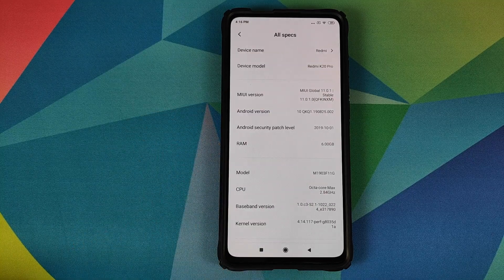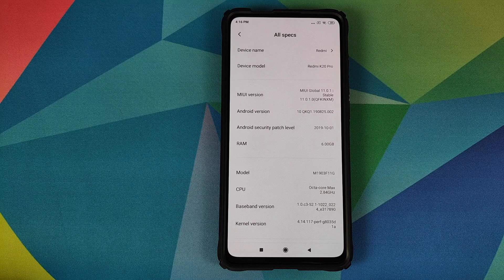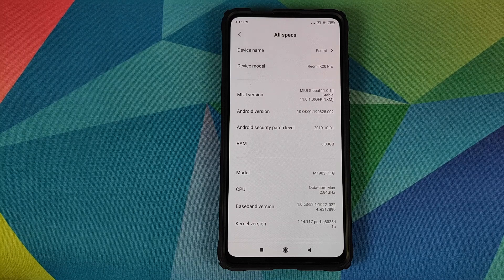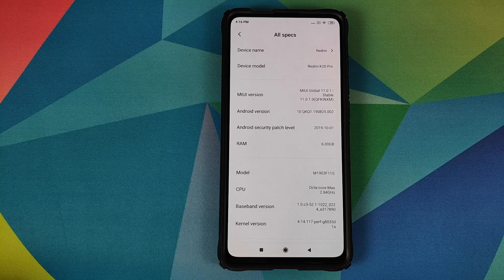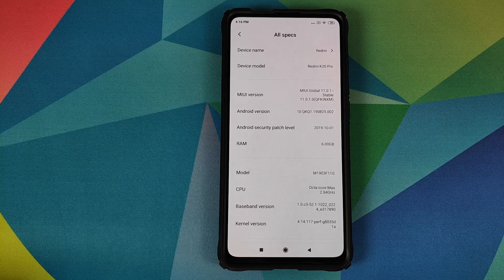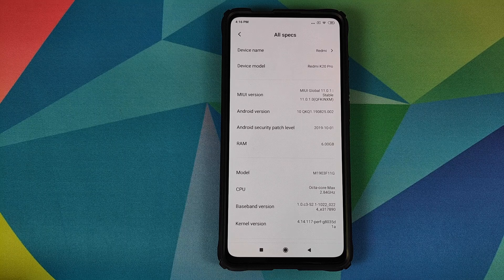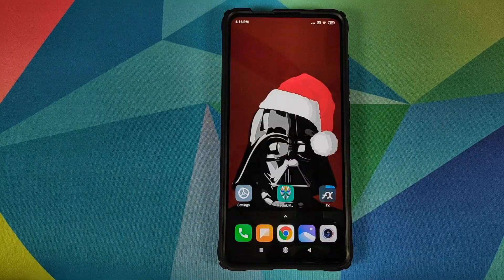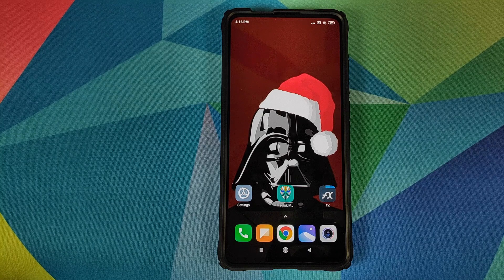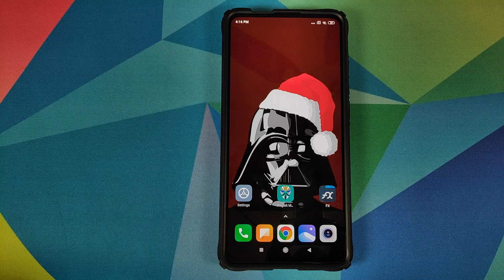The prerequisite for this video is that you need to be running MIUI 11 based on Android 10. From what I have researched, this will not work for MIUI 11 based on Android 9.0 Pi. Next thing you need to make sure is that you are rooted and you have Magisk Manager installed.